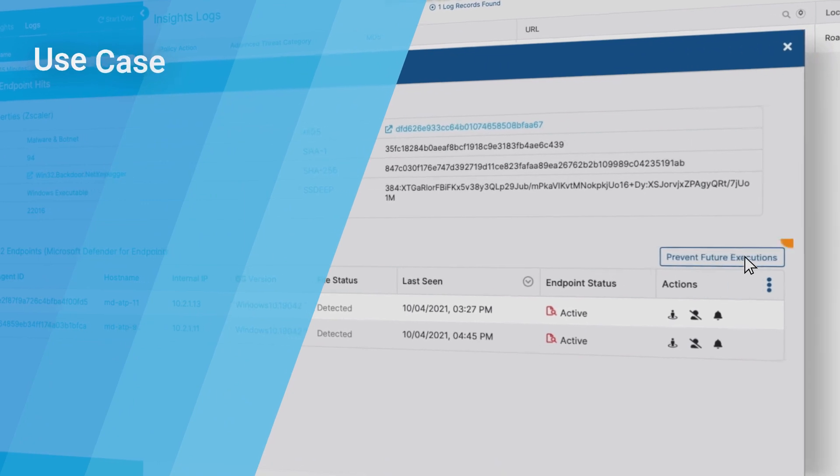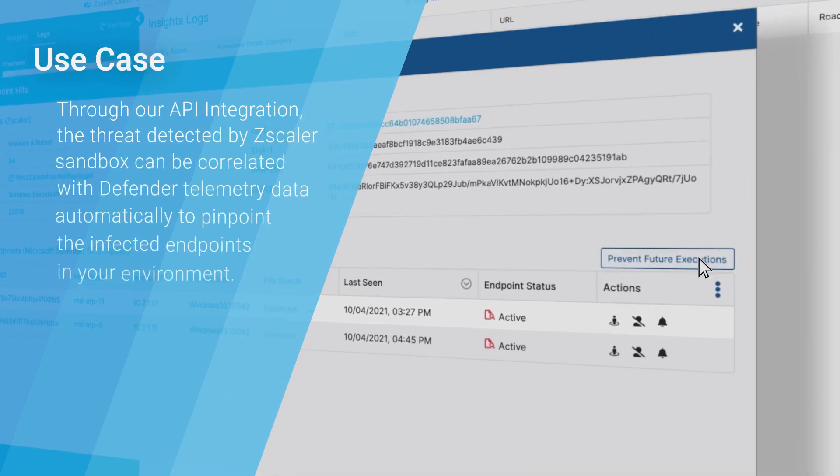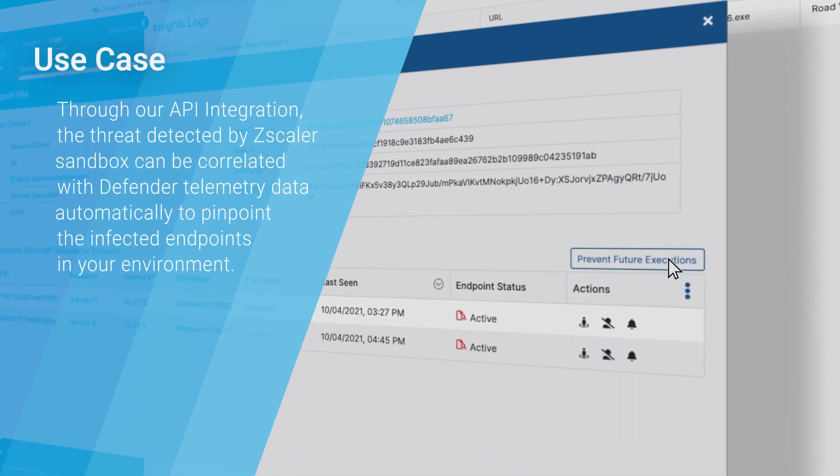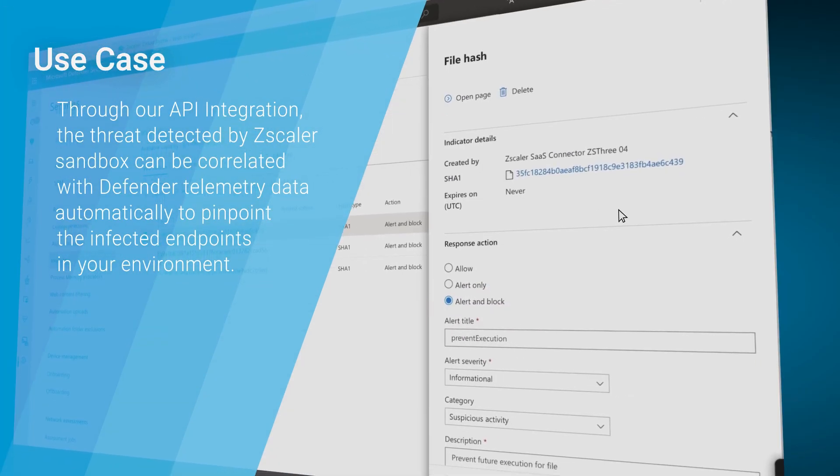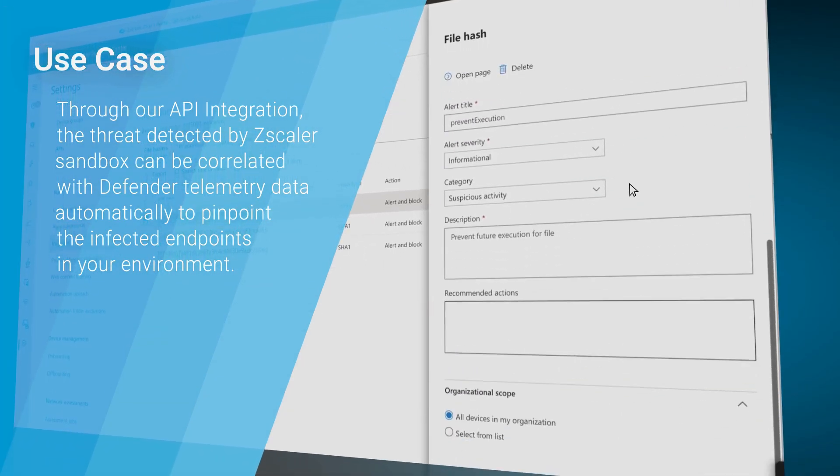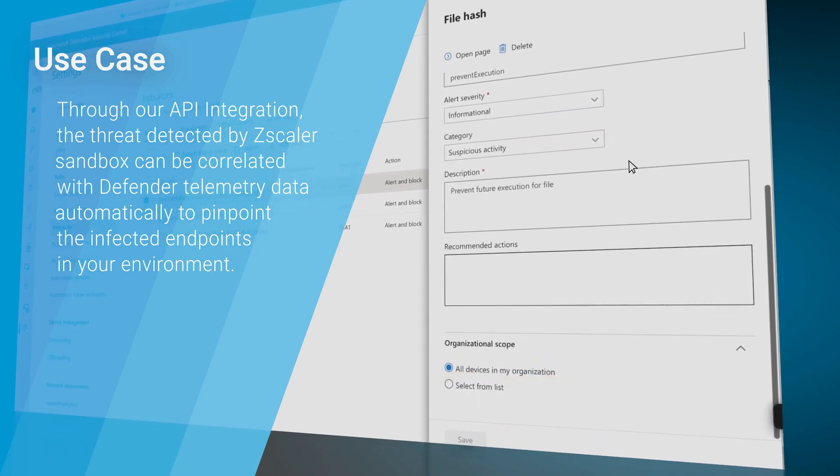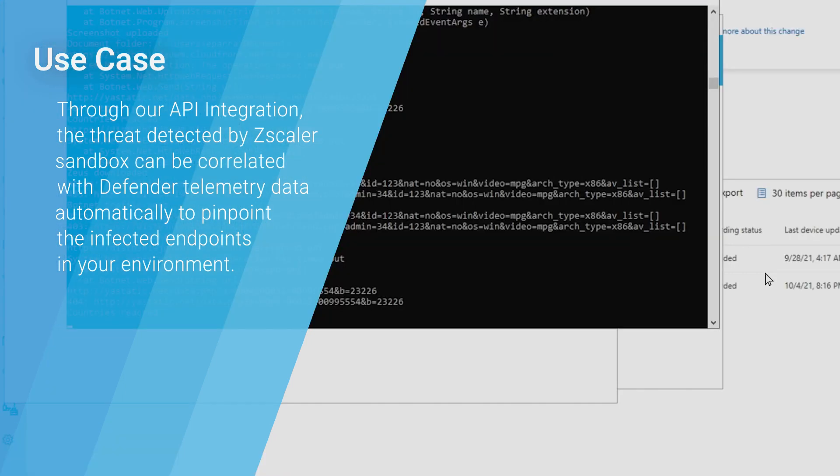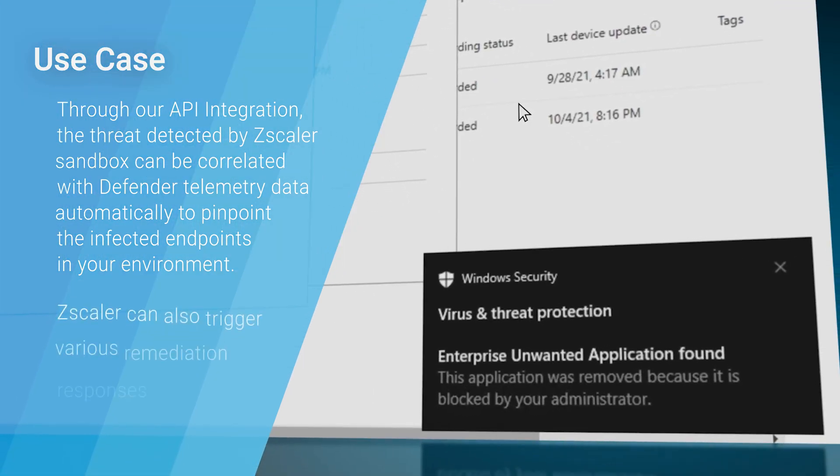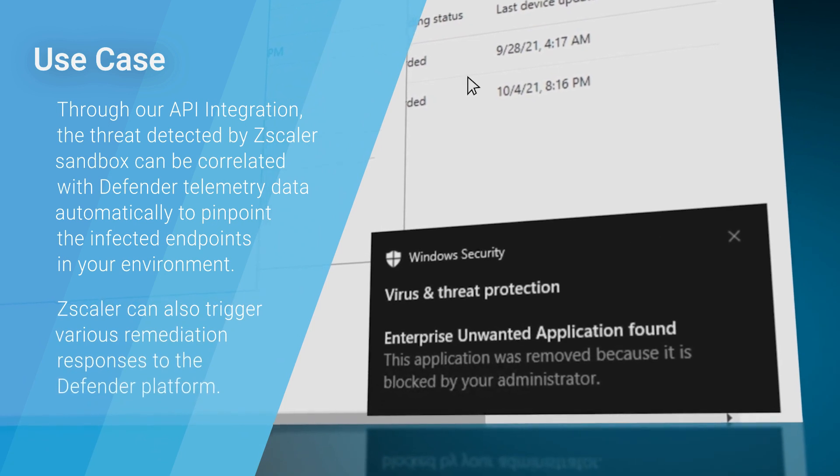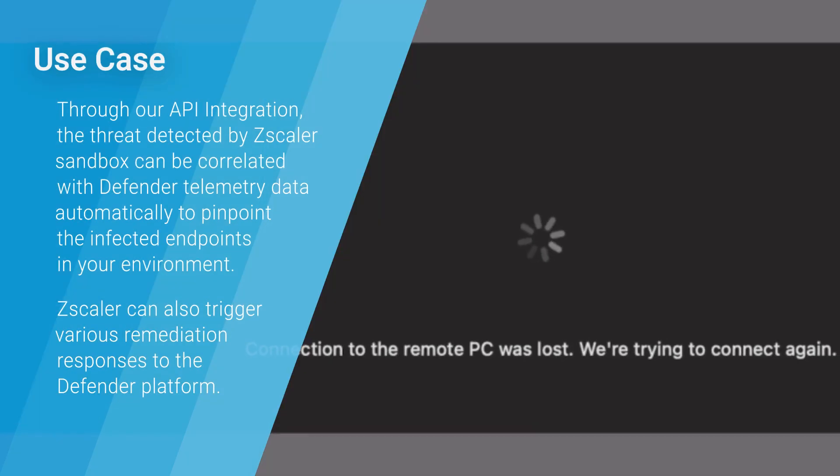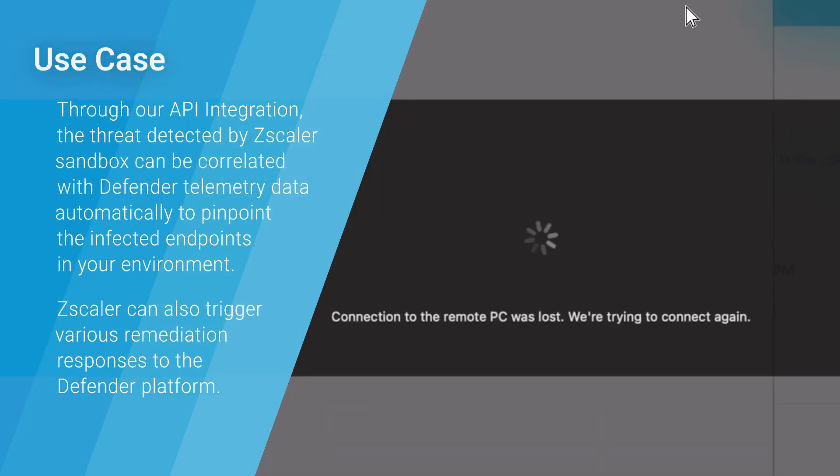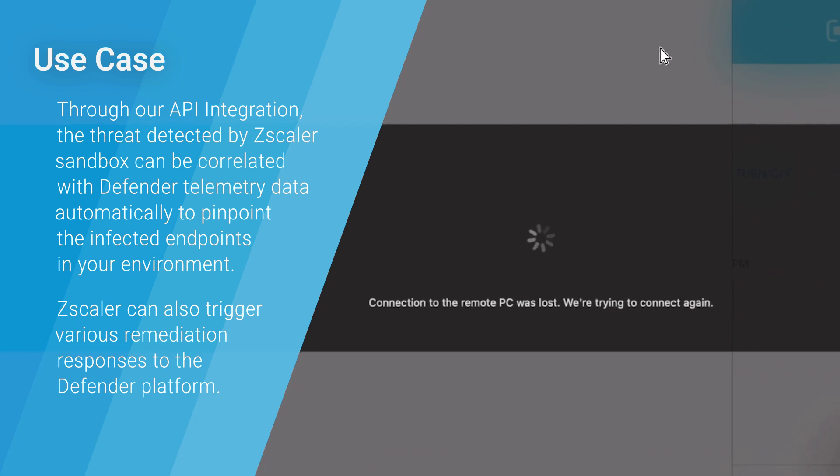Through our API integration, the threat detected by Zscaler's sandbox can be correlated with Defender telemetry data automatically to pinpoint the infected endpoints in your environment. Zscaler can also trigger various remediation responses to the Defender platform.